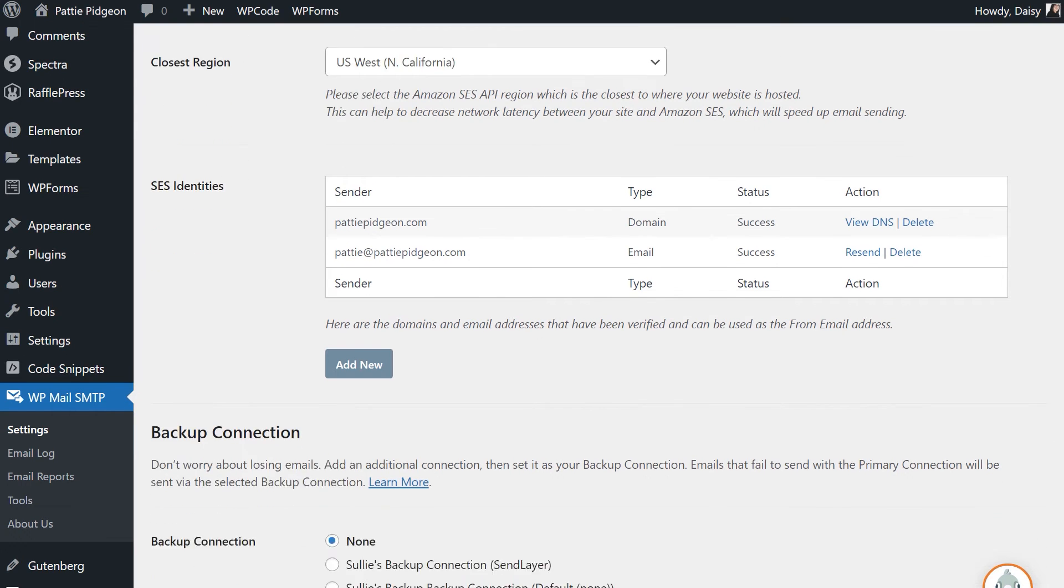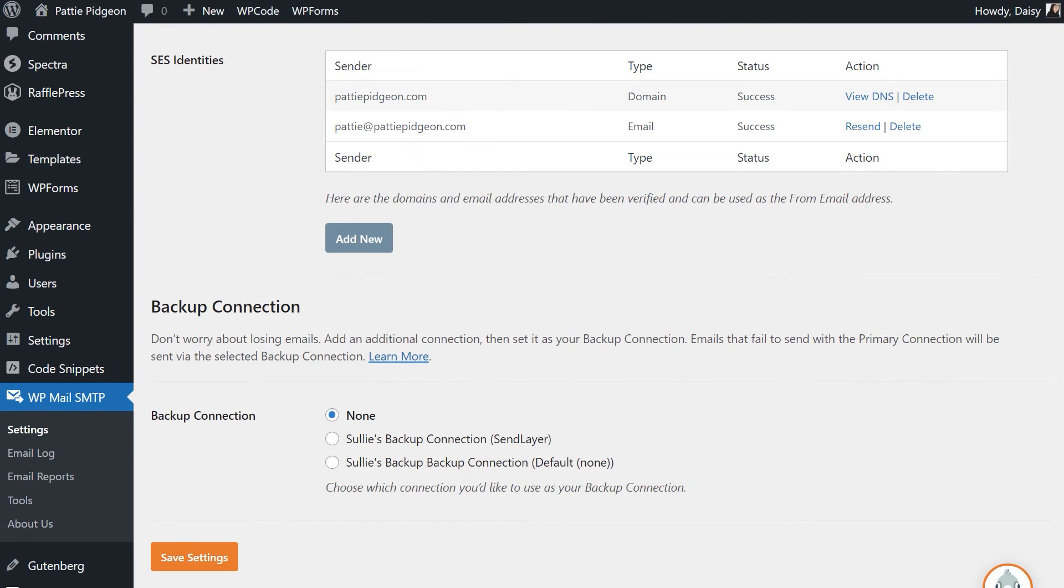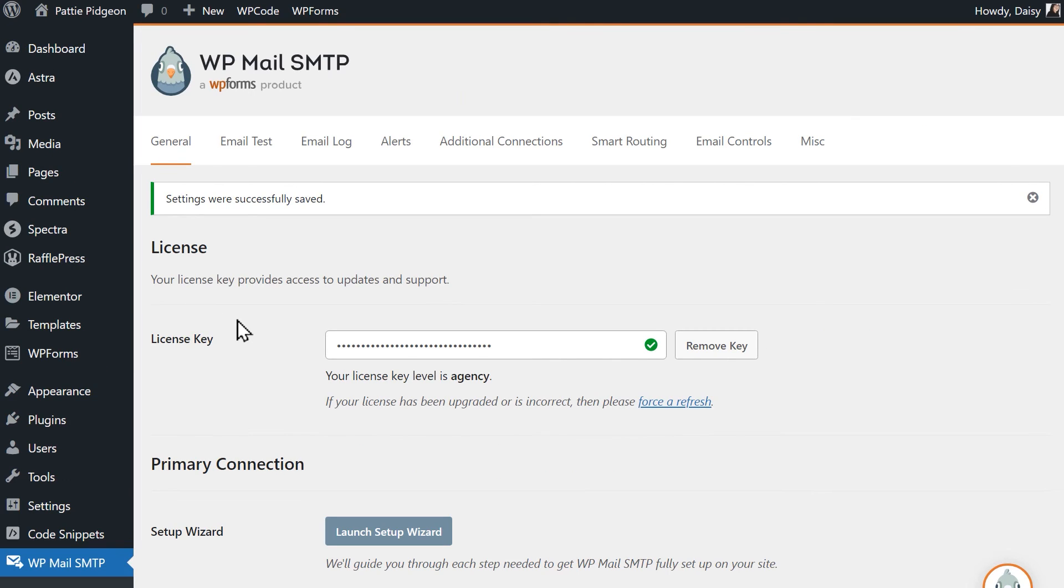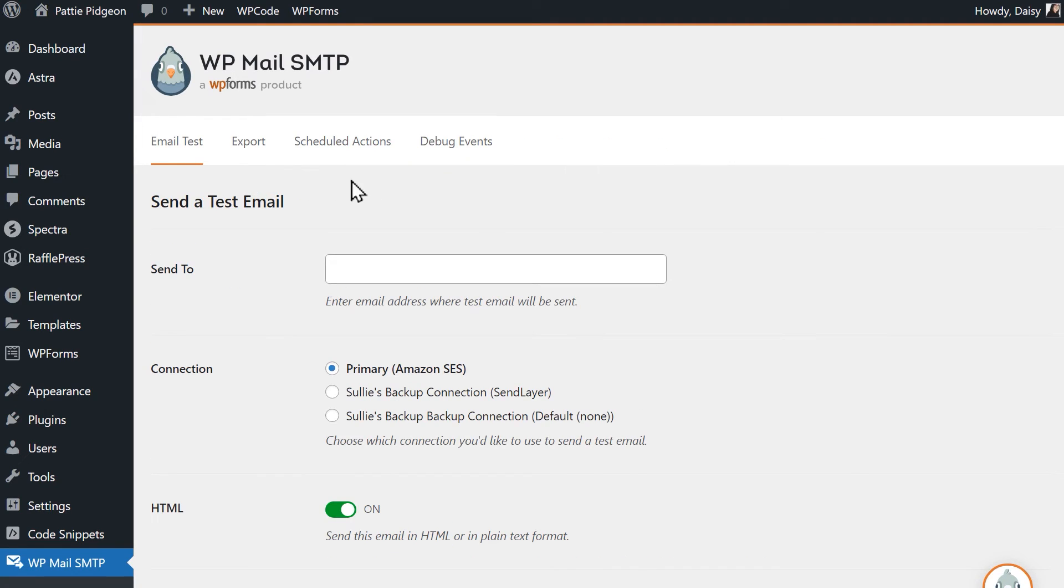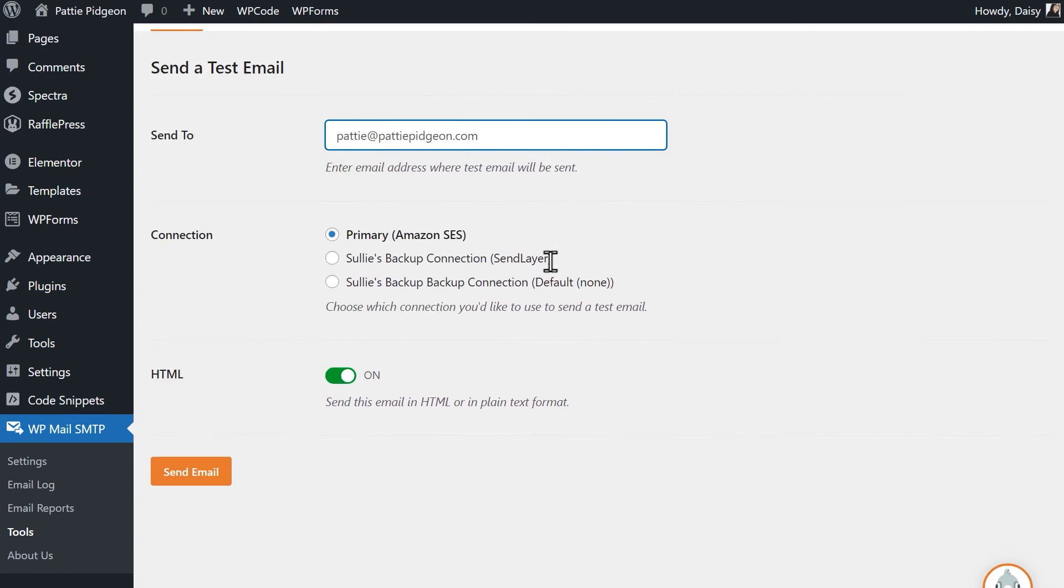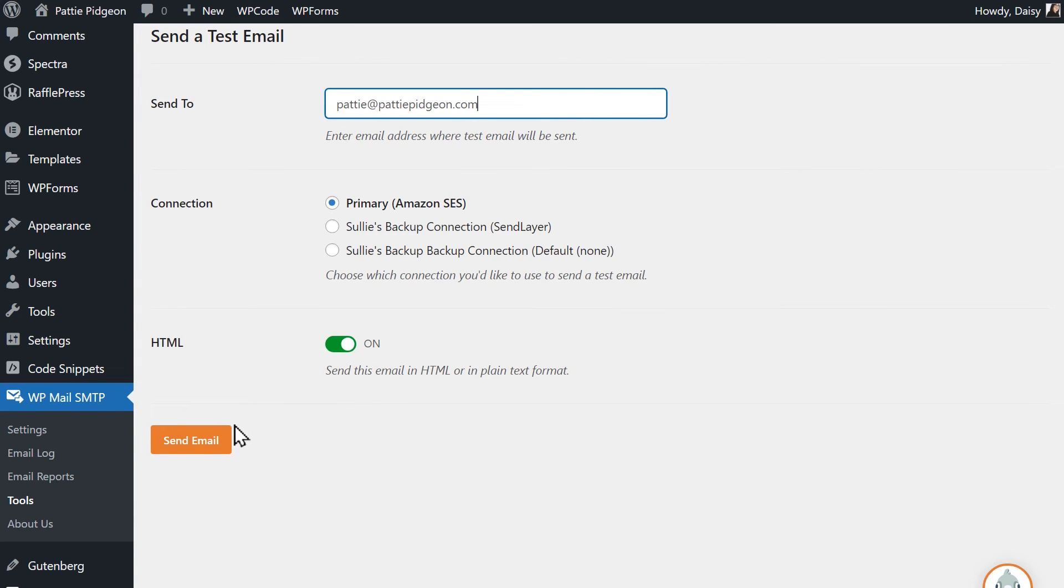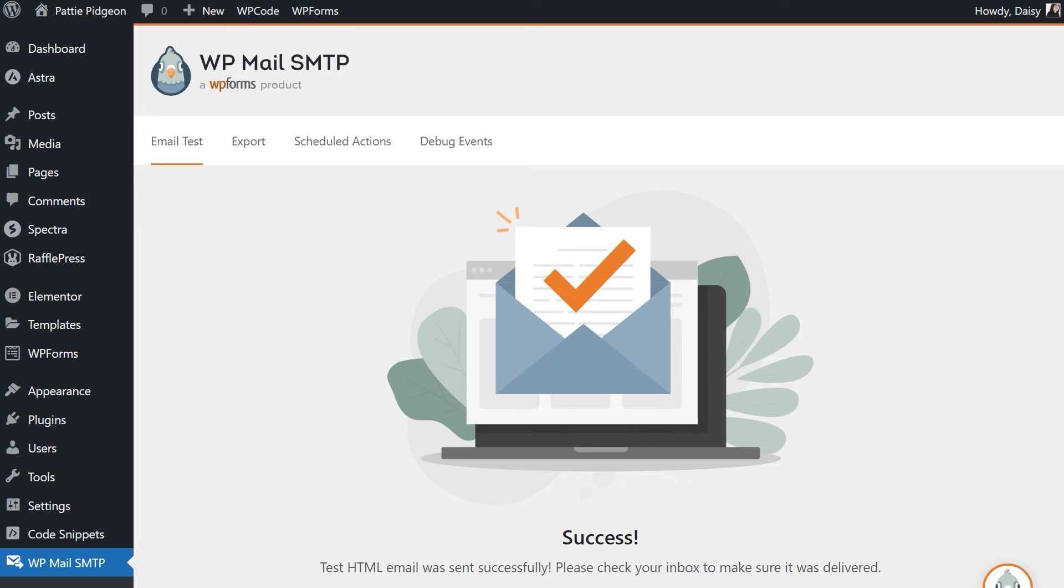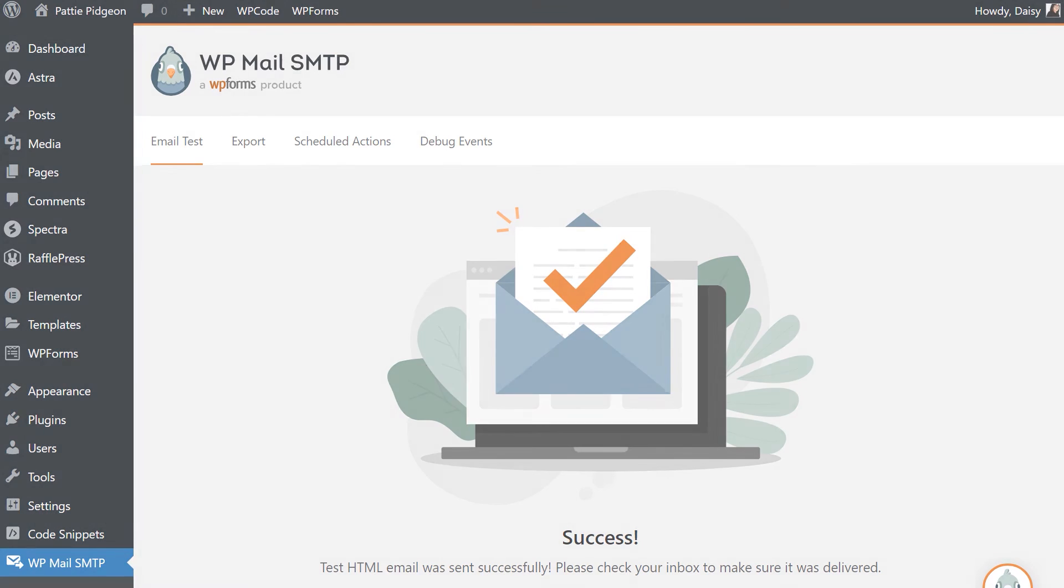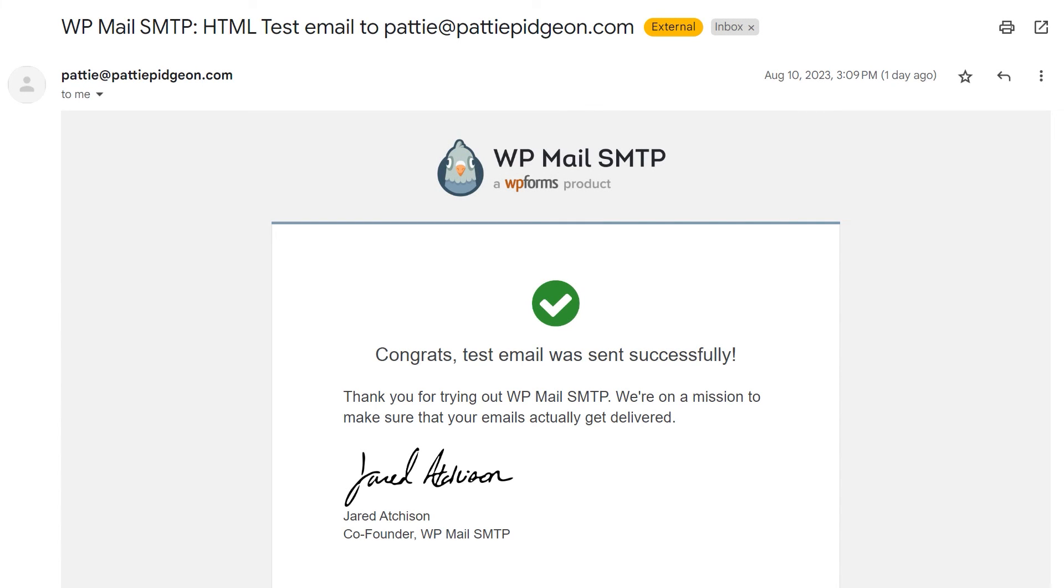Finally, once you've made sure that the verification process on Amazon SES's end has been completed, click on the save settings button at the bottom of the page. To make sure everything is working properly, let's send out a test email. Click on the email test tab at the top of the page and in the send to field, you can enter whatever email address you'd like. When you're done, click send email. When the test email has been sent, check your inbox to find the newly arrived message.